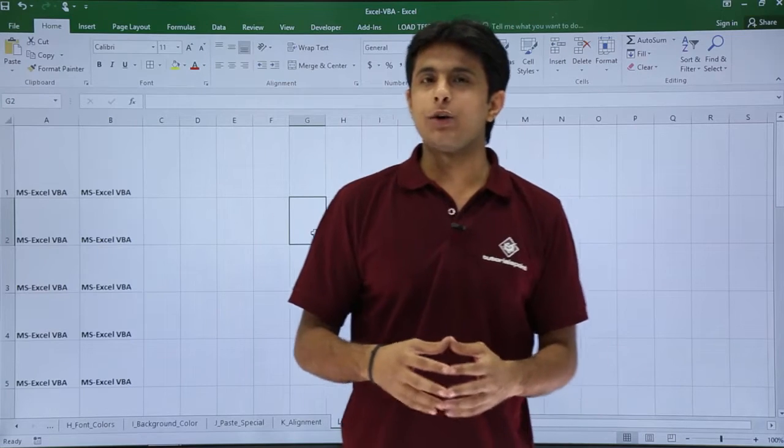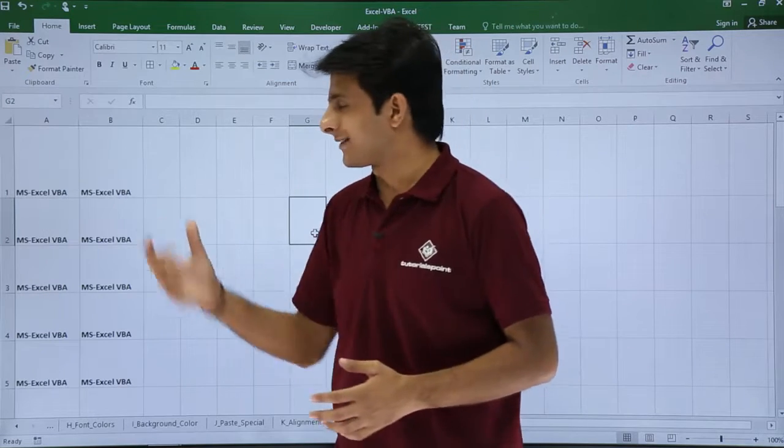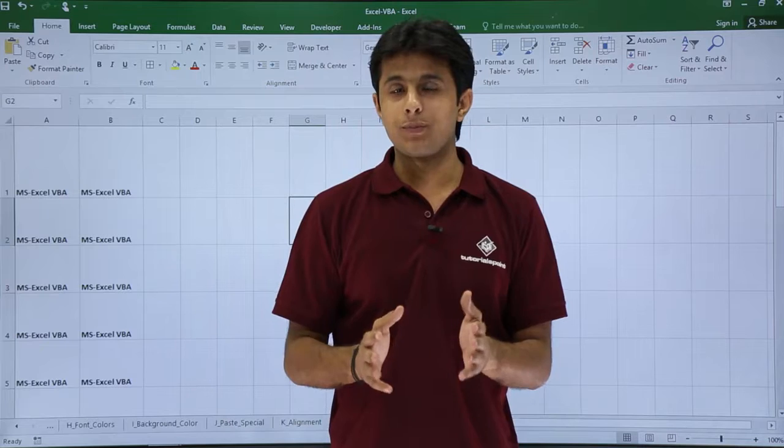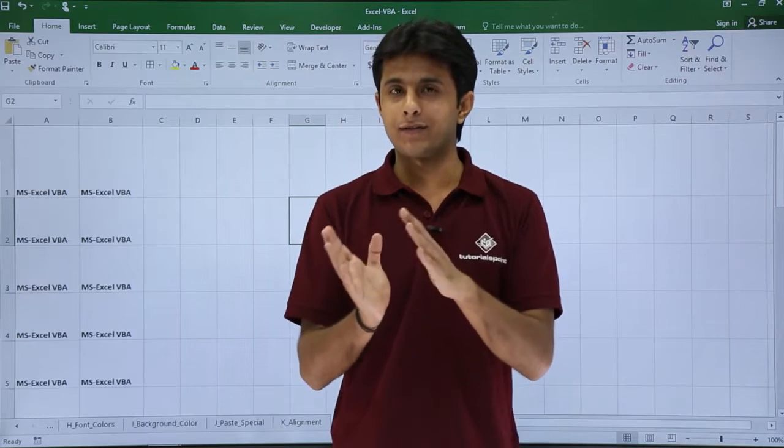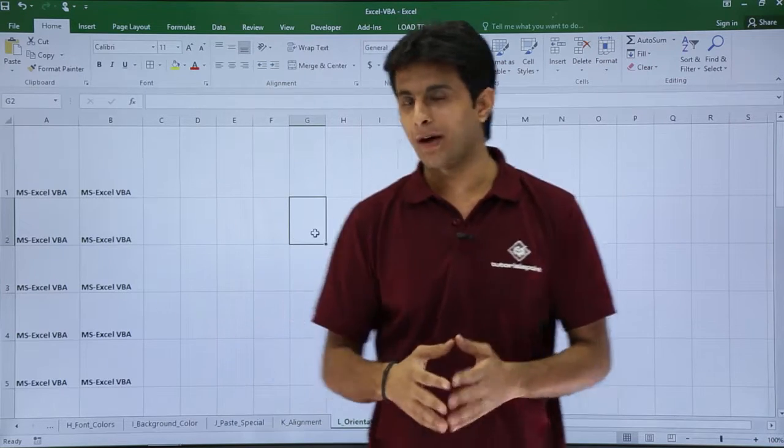In this video we will see about the orientation part with respect to Excel cells. When I say orientation part, if you want to tilt your text in some angle you use the orientation part.